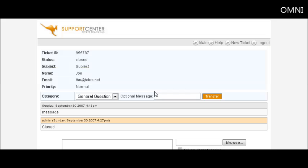Now that in a nutshell is how you create a simple help desk for free.